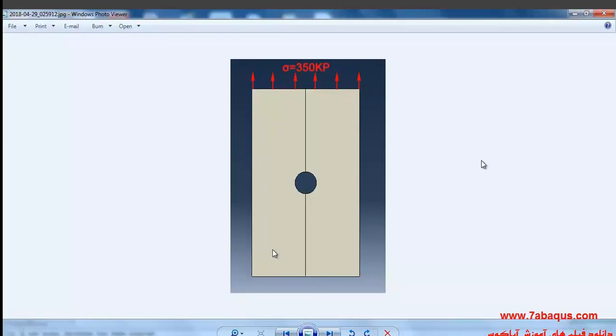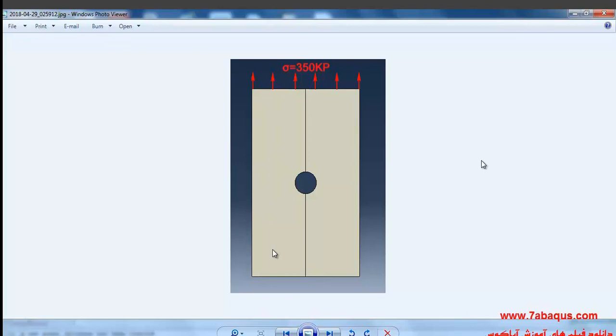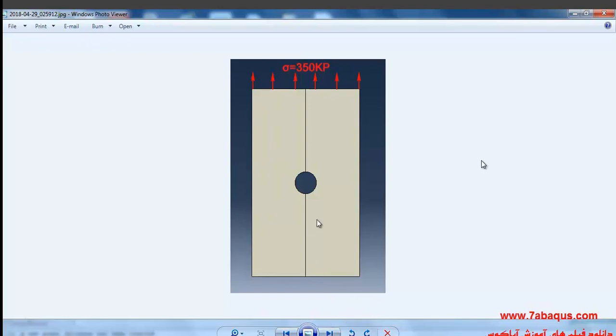In this illustration we are going to simulate the process of low cycle fatigue in Abaqus software. Here a punched plate undergoes intermittent cycle loading to the quantity of 350 kilopascal, and you can observe its modeling geometric shape as well as the manner of loading in this picture.